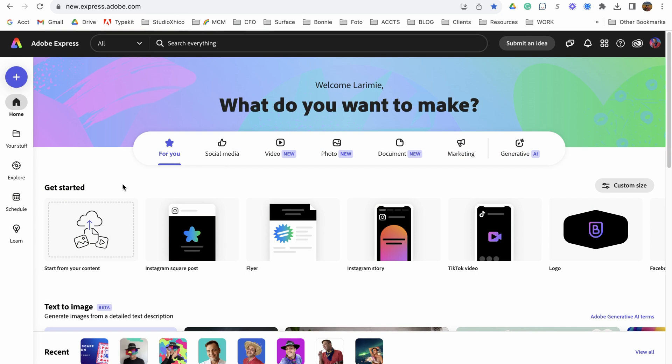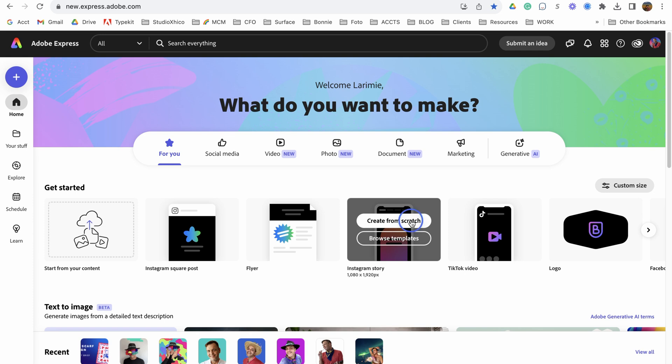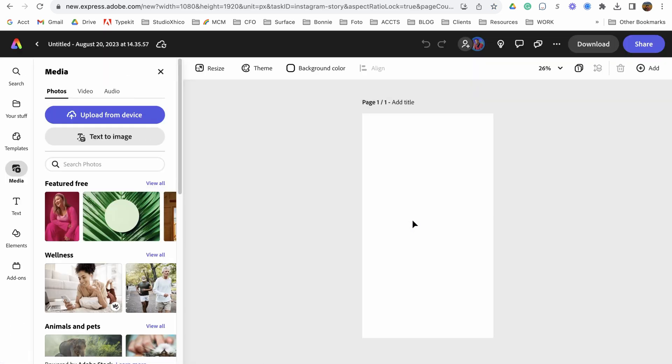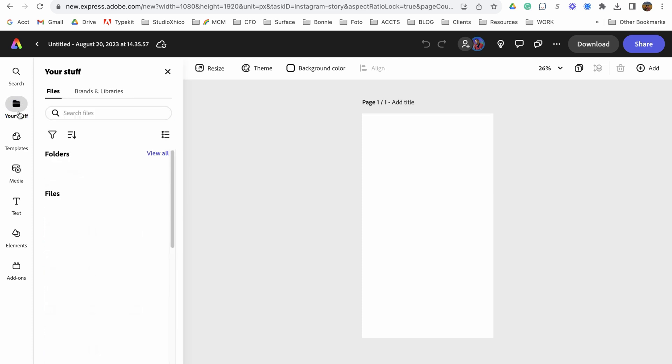The new Adobe Express makes it easier than ever to create content. I'm going to create an animation from scratch. So I'm going to start with an Instagram story, and then I'm going to go over to your stuff.